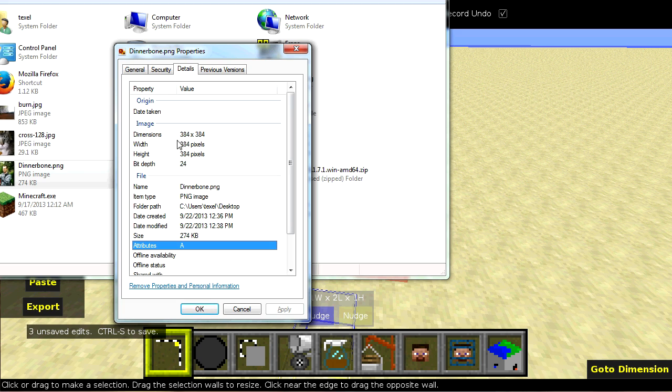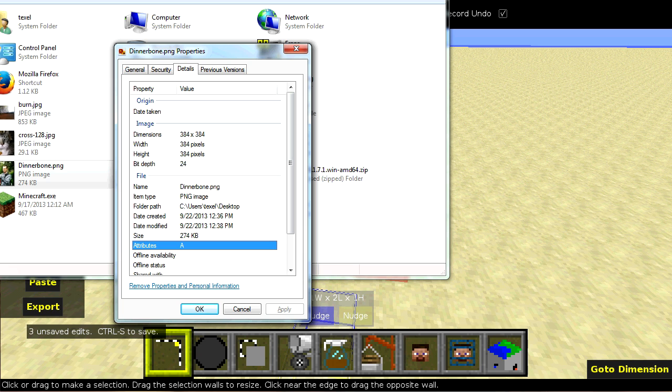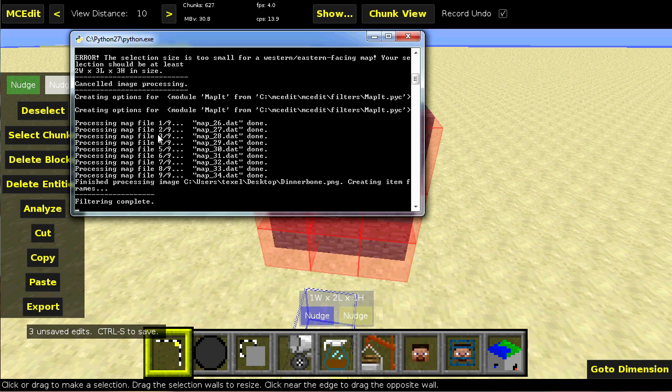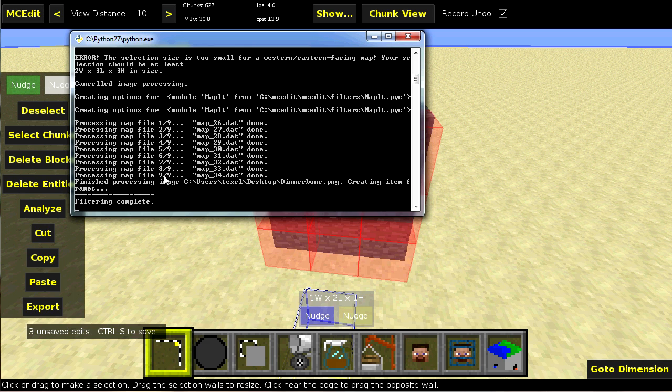But obviously, 384 divided by 128 is 3. So this is 3 by 3. And 3 by 3 is 9. So when you saw the processing, you can see that there are 9 images. And these 1 through 3 were the top row. 4 through 6 were the middle. And 7 through 9 were the bottom.